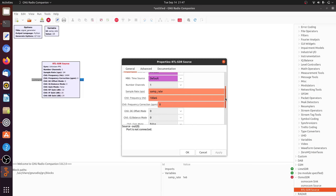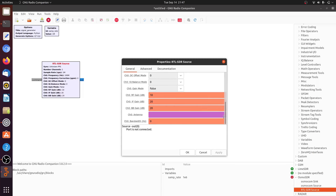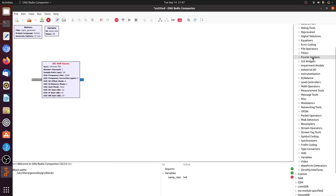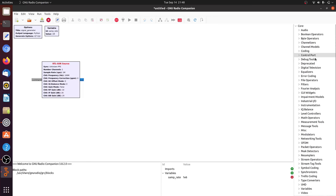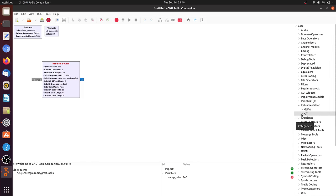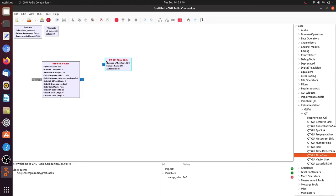So the software-defined radio will be tuned to exactly 100 megahertz and what we're going to do is we're going to look at that signal in two different ways. So the first way we'll look at it with the instrumentation under Qt is with the Qt GUI time sync. This just plots the sequence of numbers that comes out of this SDR sequence of complex numbers.